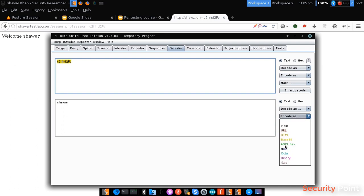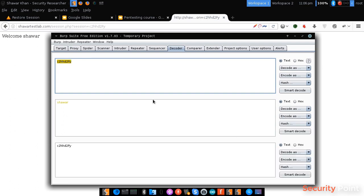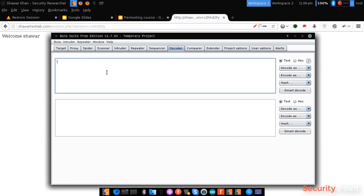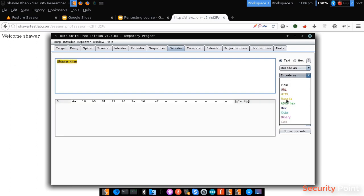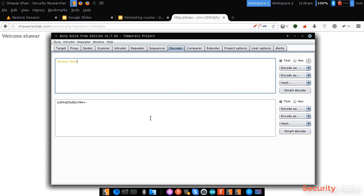I can also convert it into further encoding. For example, I type here, I can convert it here.